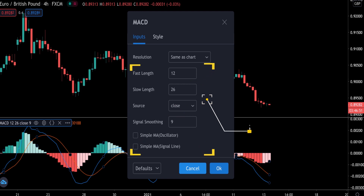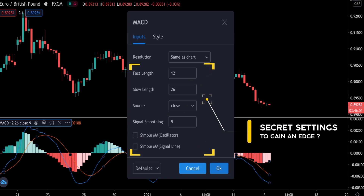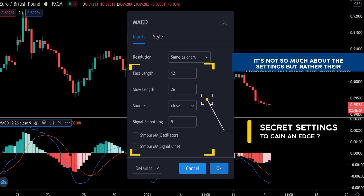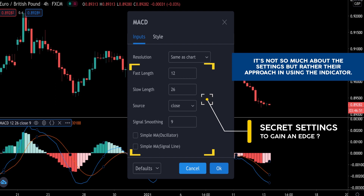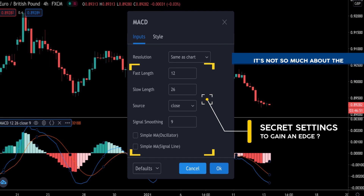If you think institutional traders are using some secret settings on their indicators that you don't know about, you're mistaken — it's not so much about the settings but rather their approach in using the indicator. By the end of this video it will be crystal clear that they do things differently.